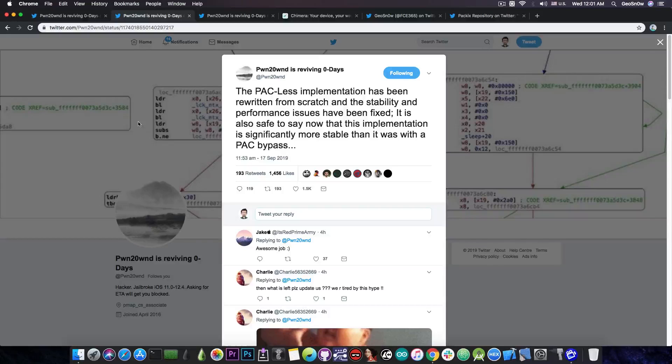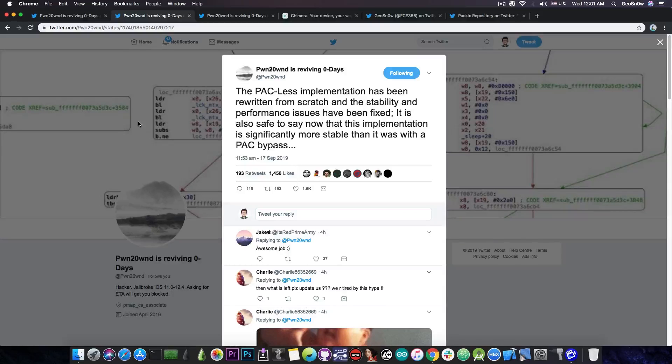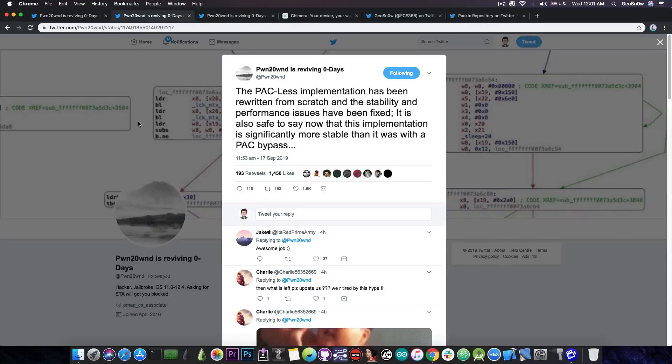So you probably know that he's been working for quite a long time on creating an unc0ver jailbreak for the A12 devices. But as you probably know, compared to the other devices, the A12 ones, the iPhone XS, XS Max and XR, have another security feature called PAC, or pointer authentication codes, and has to be defeated for a jailbreak to work.